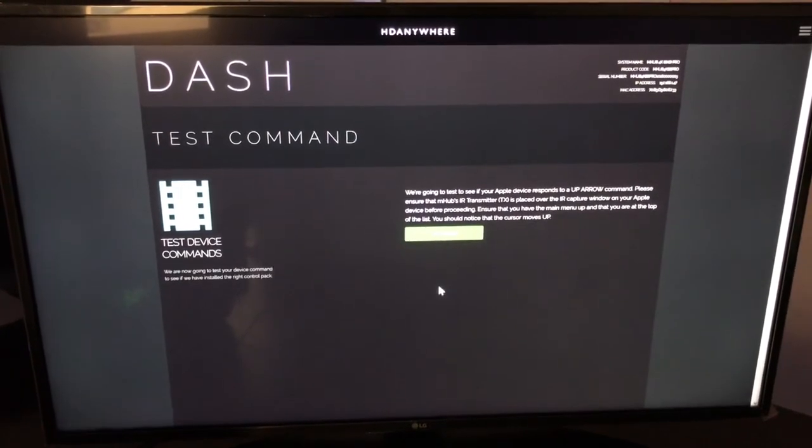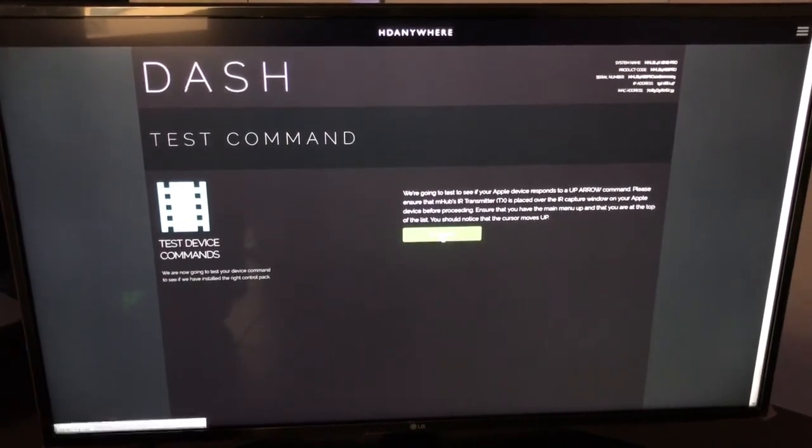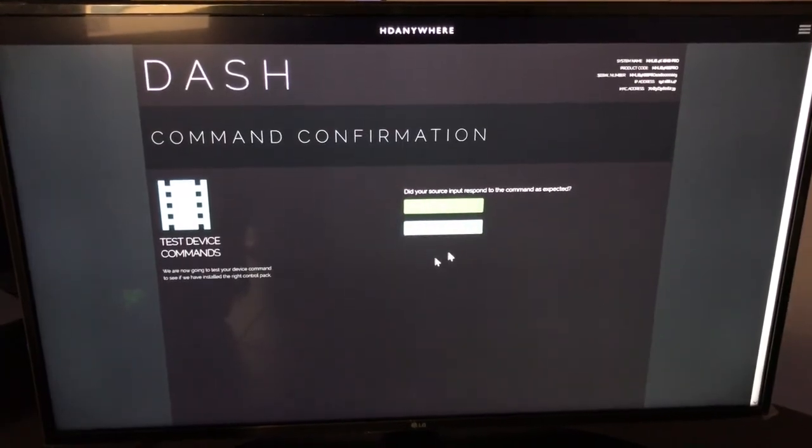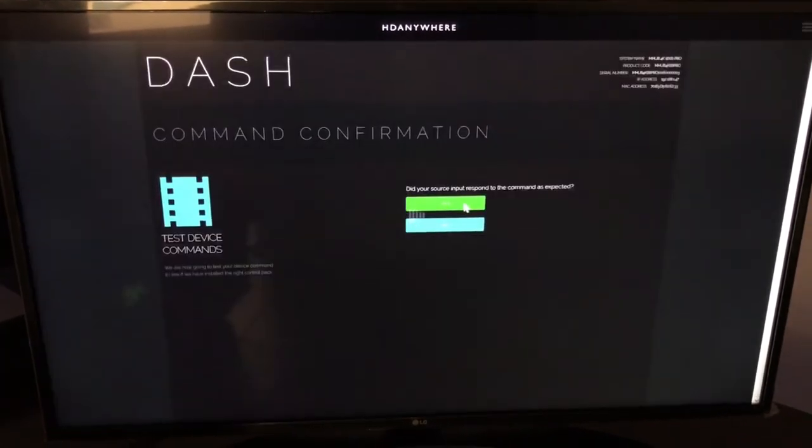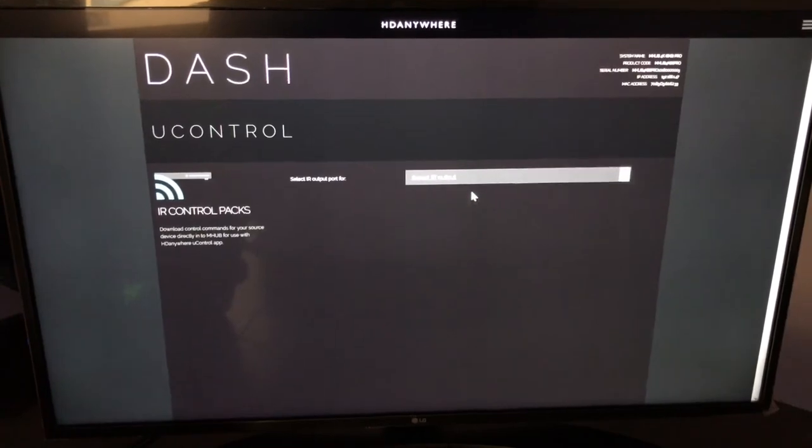Just to demonstrate how quick it is. It's going to ask me to test the command. Down arrow. I'm just checking. Yep, that worked. Up arrow. It's fine. That works as well. Okay. And that's it.